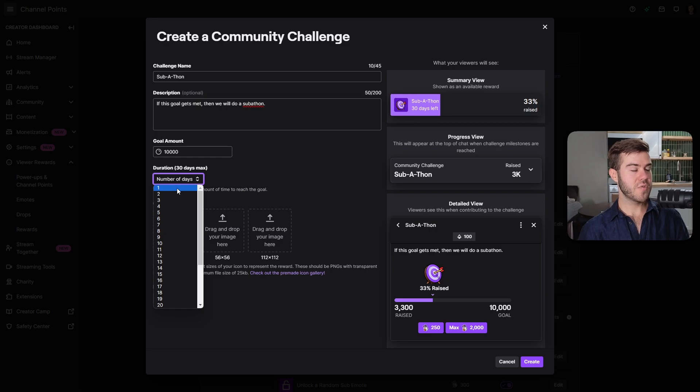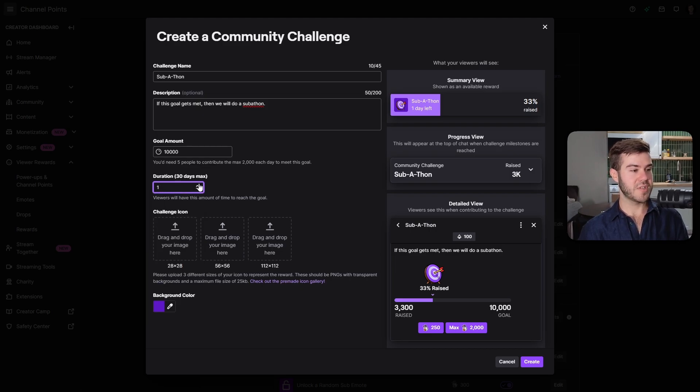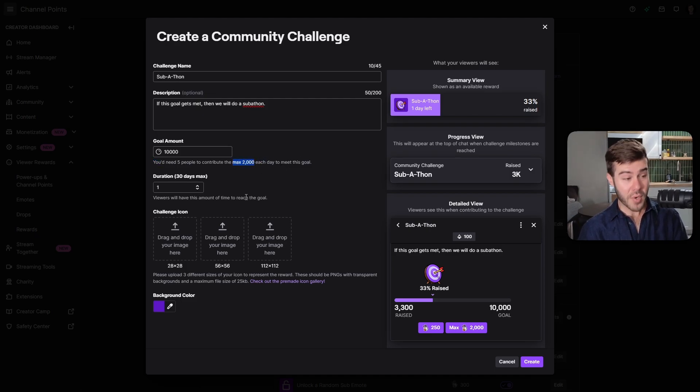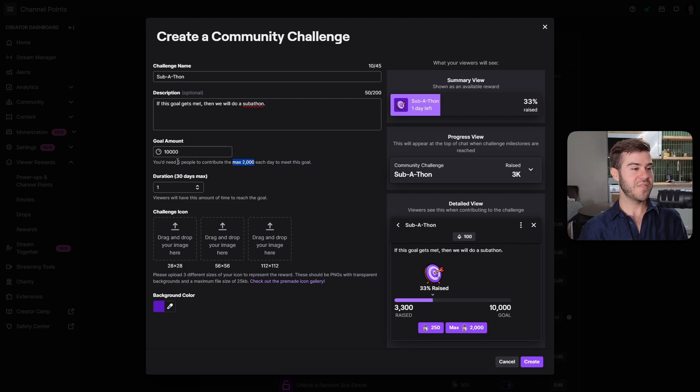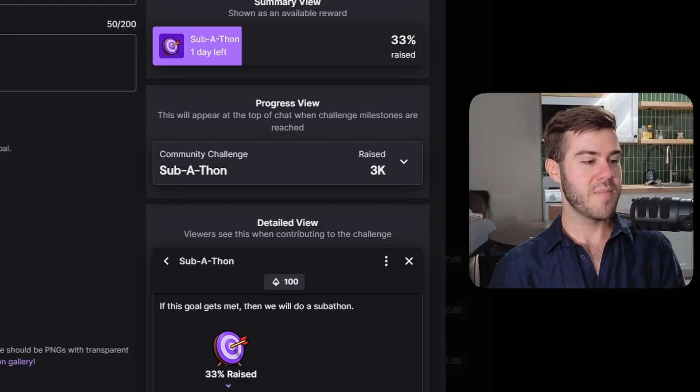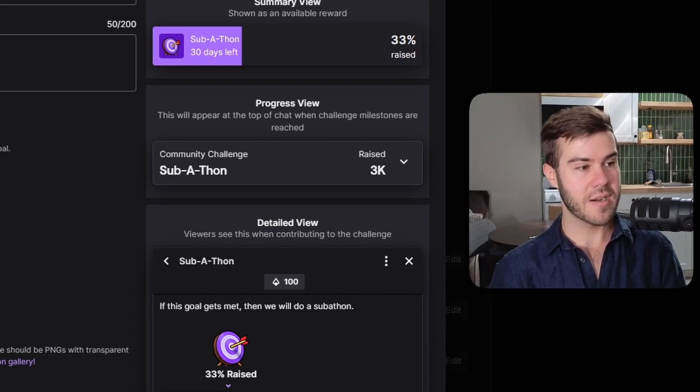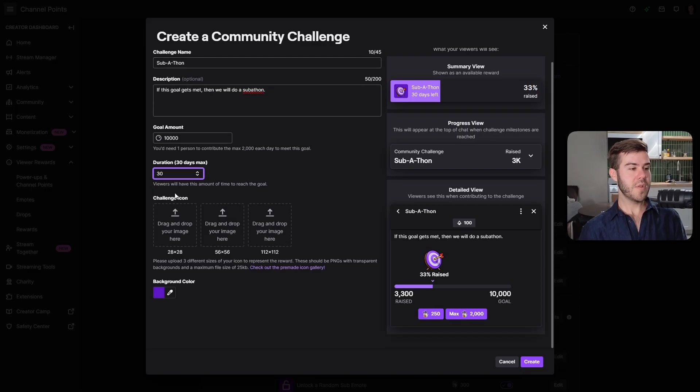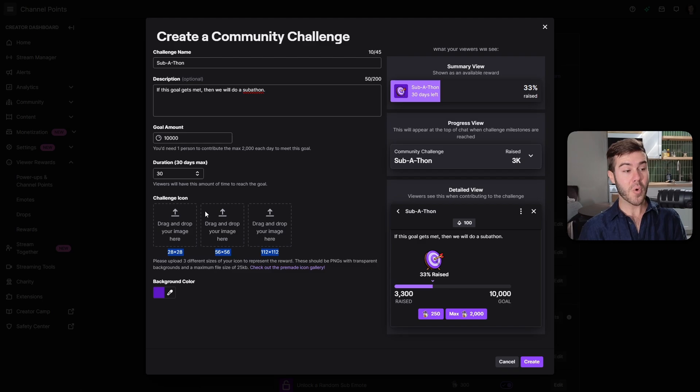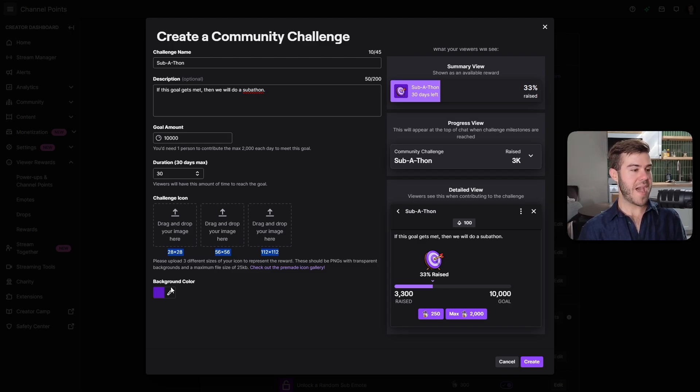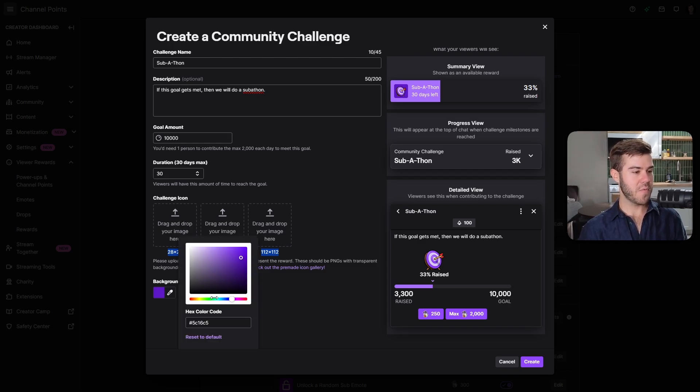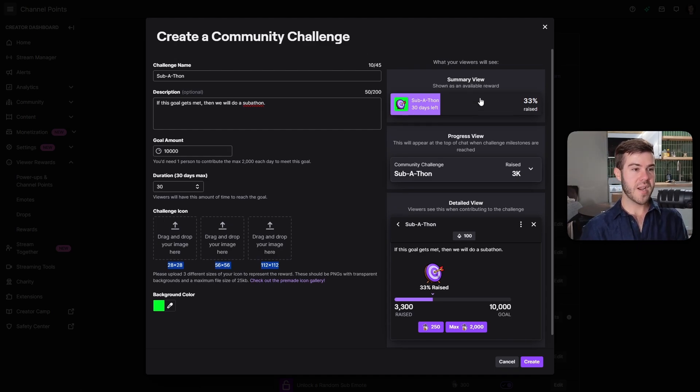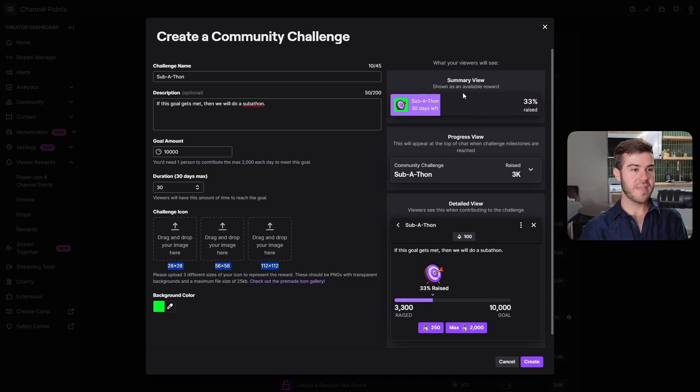It's really going to depend on how many people are in your stream, so you might have to finagle with this a little bit. You can choose the duration of how long your chat is going to have to meet this goal. If you want it as long as possible, set it to 30 days. Or if you just want to do it for one stream, set it to one. It'll tell you based on your goal how many people and the average how many points they can contribute.